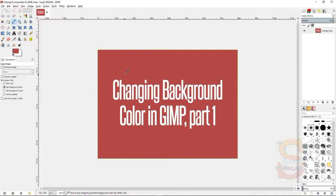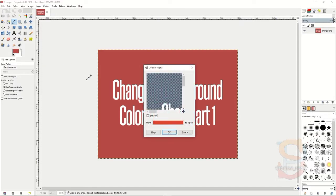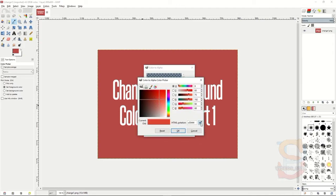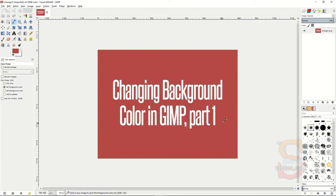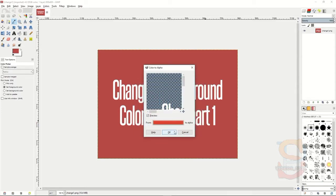The fastest way to change the color in your background is go up to Colors, Color to Alpha. You will see a color picker down here, a little drop-down box from blank color to alpha, and then you can click on this little eyedropper, click on the image, then go back to your color picker and press OK.